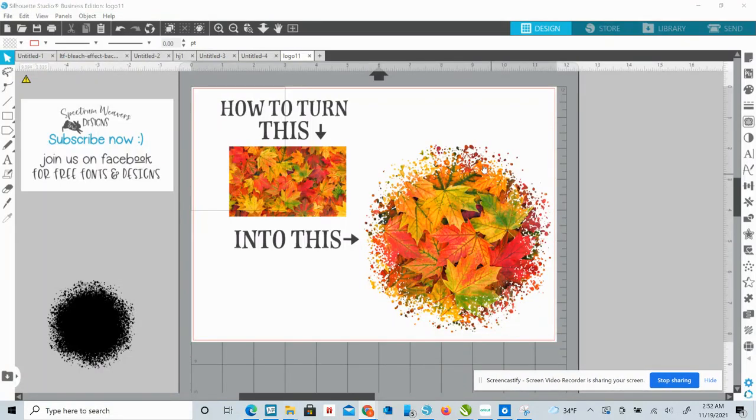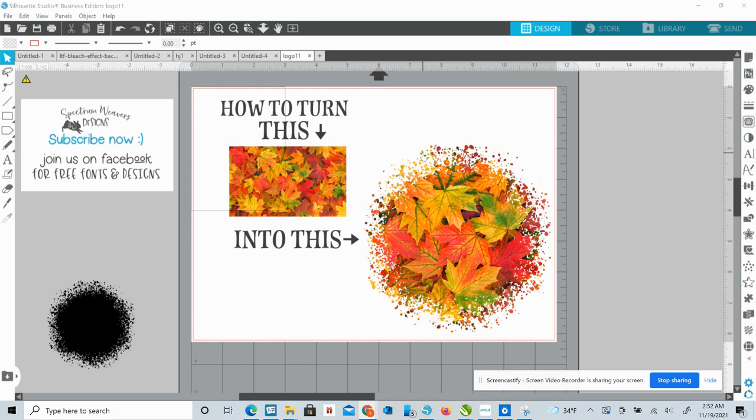I am going to show you today how to feather the edges of an image so that you can use it for sublimation or print then cut, any print project. So this is a super easy technique. So let's go ahead and get to work here.